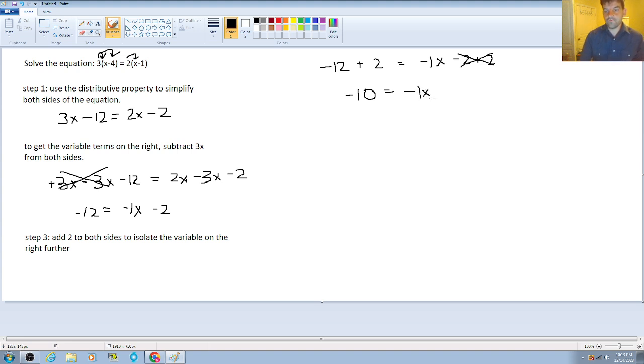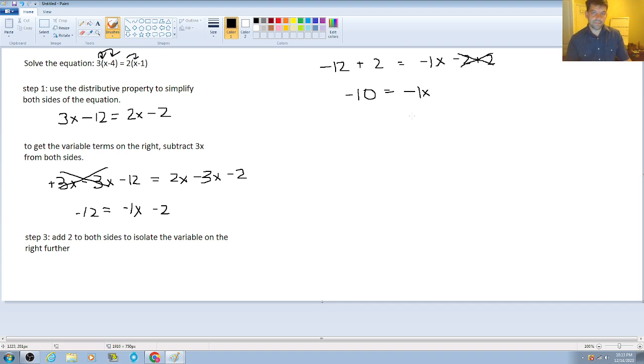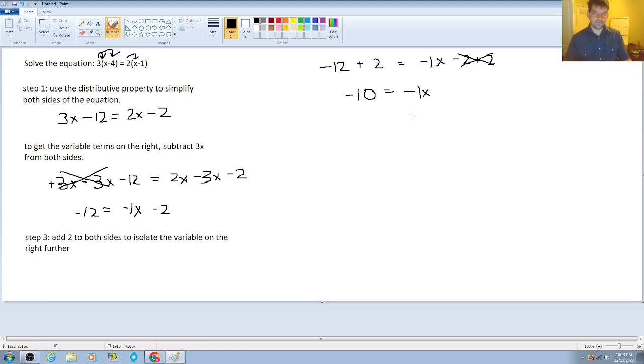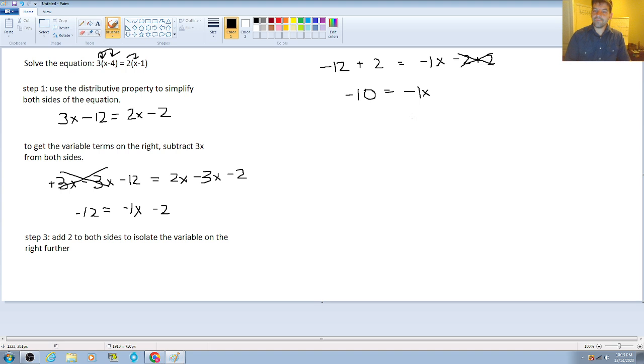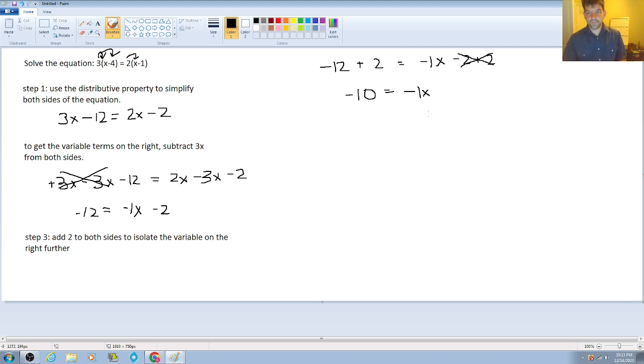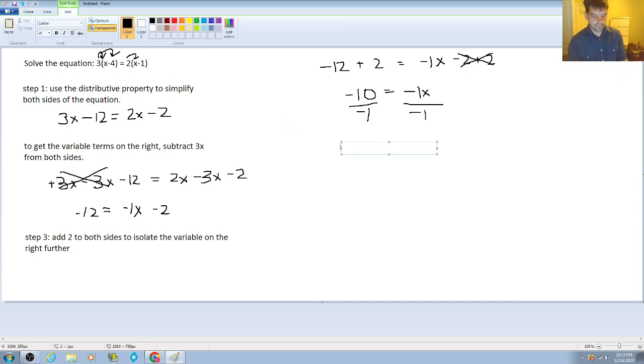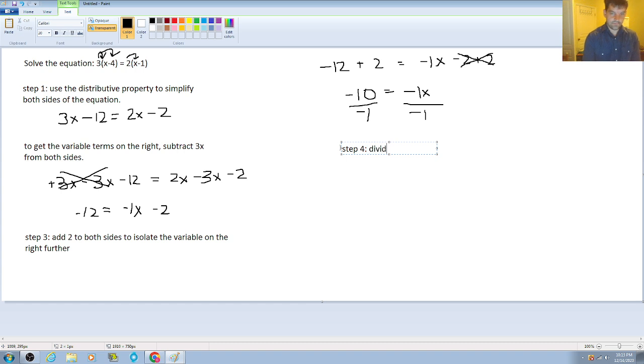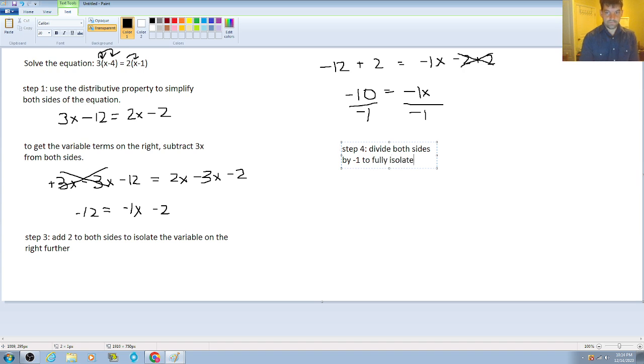Now, what we're going to do here to complete the isolation of the variable is that the coefficient on this variable is negative 1. So we have to undo the multiplication of negative 1 on x to get it fully by itself. So some students will stop here and think that they're done because x is by itself. But technically speaking, it's not by itself. It still has a coefficient of negative 1 on it. So we can't say it's fully by itself. So what we're going to do here is divide by negative 1 as the next step. So step number 4 will be divide both sides by negative 1.